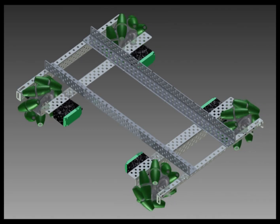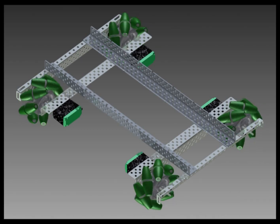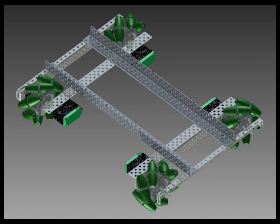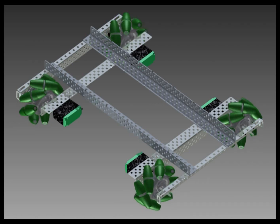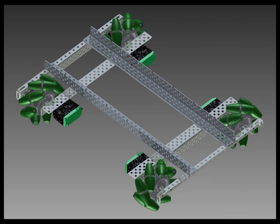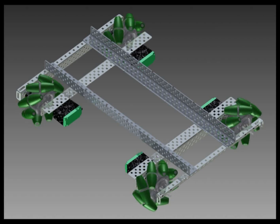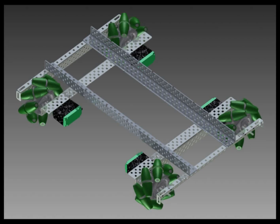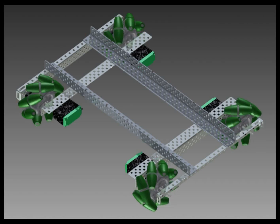To move side to side, the wheels on the side you are moving toward will spin inwards, while the opposite side's wheels will spin outwards.